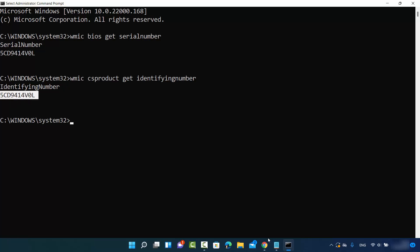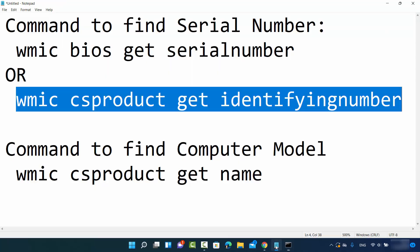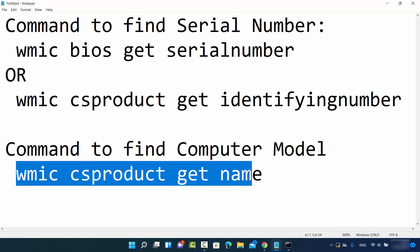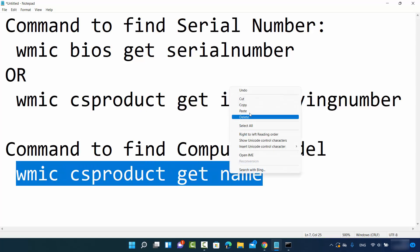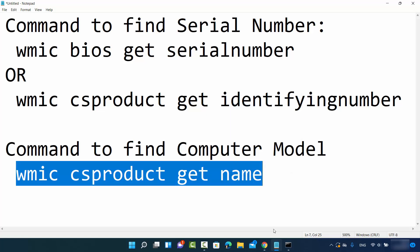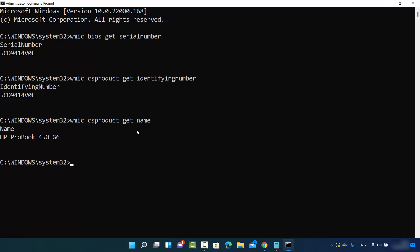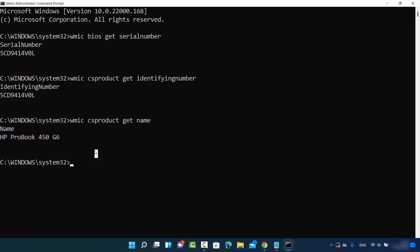Now in order to find out your computer model, you can give this command. I'm going to copy this command and control V which is going to paste it. This command is WMIC CSPRODUCT GET NAME. Press ENTER and it's going to give you the computer model number of your hardware. I have HP ProBook 450 G6, for example.